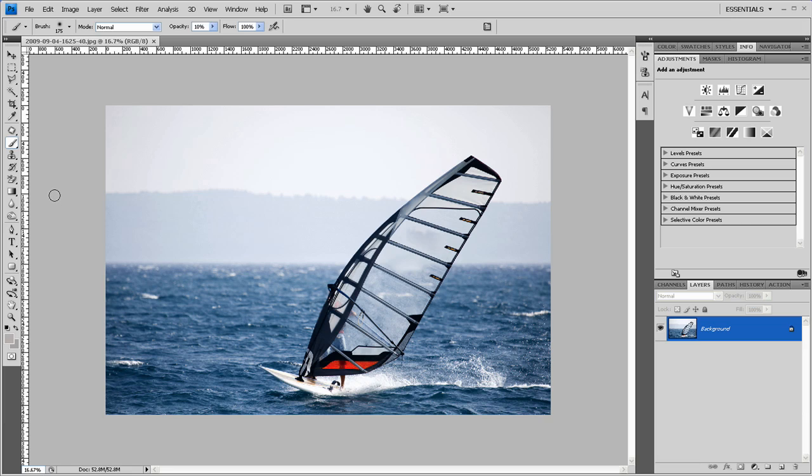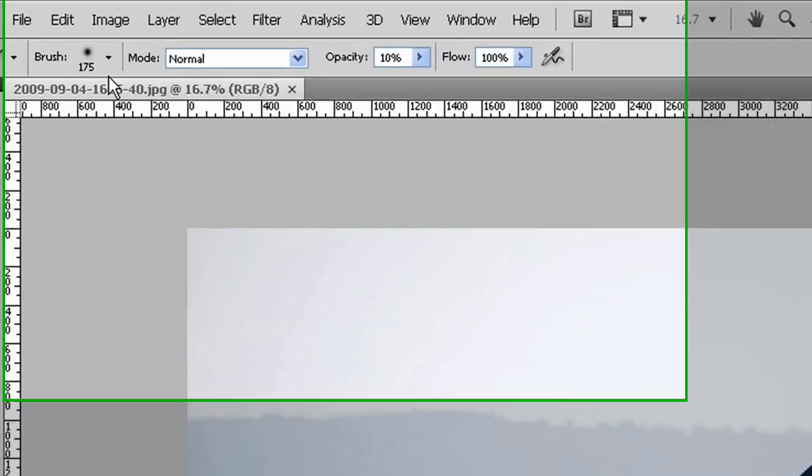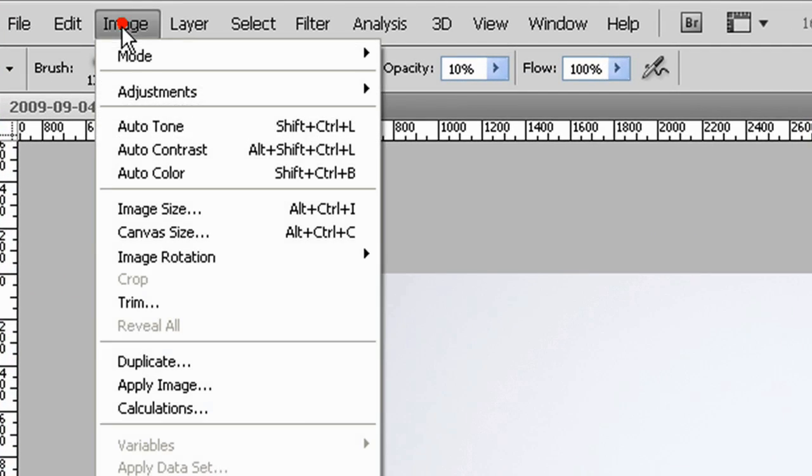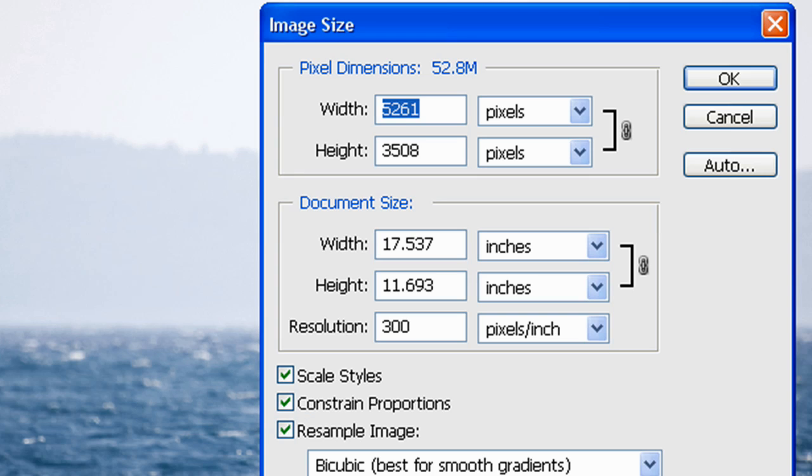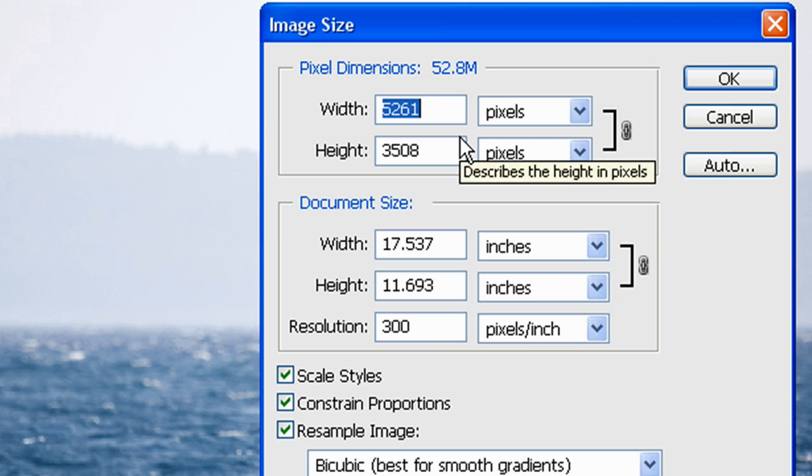So the first thing to do is resize the image. You do that by going up to Image, Image Size, and a good size for the web is somewhere between 400 and 800 pixels. So I'll set this one as width at 500.